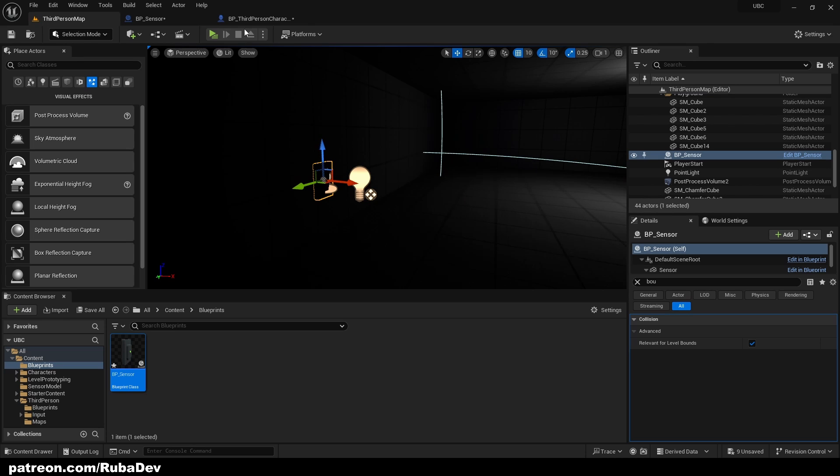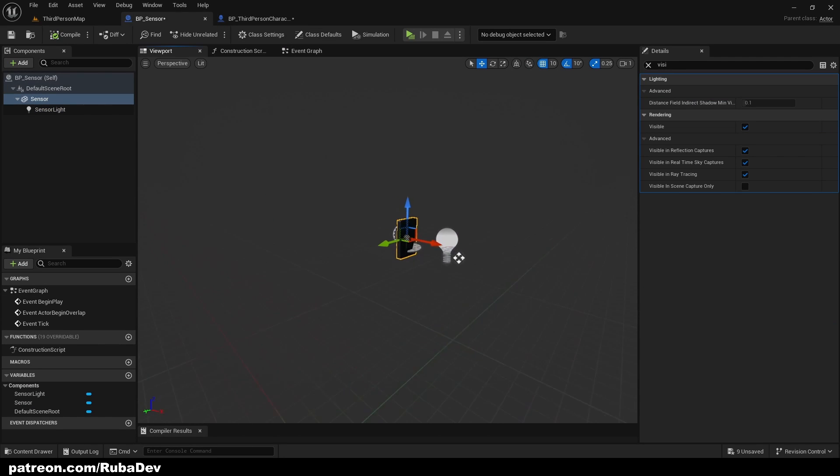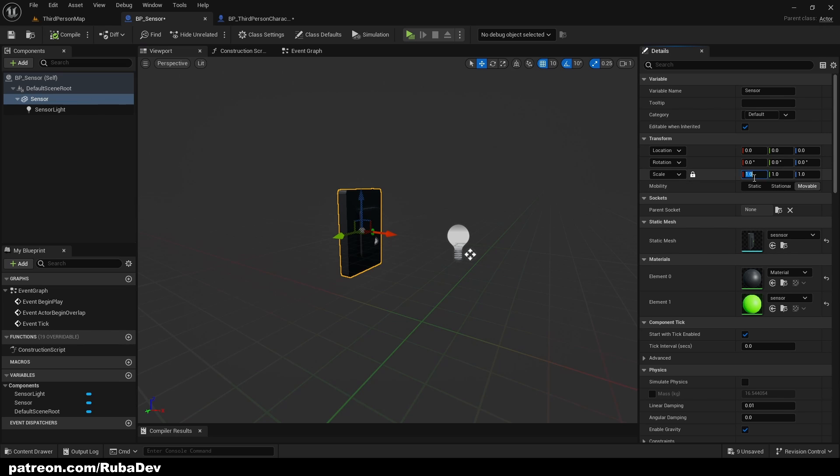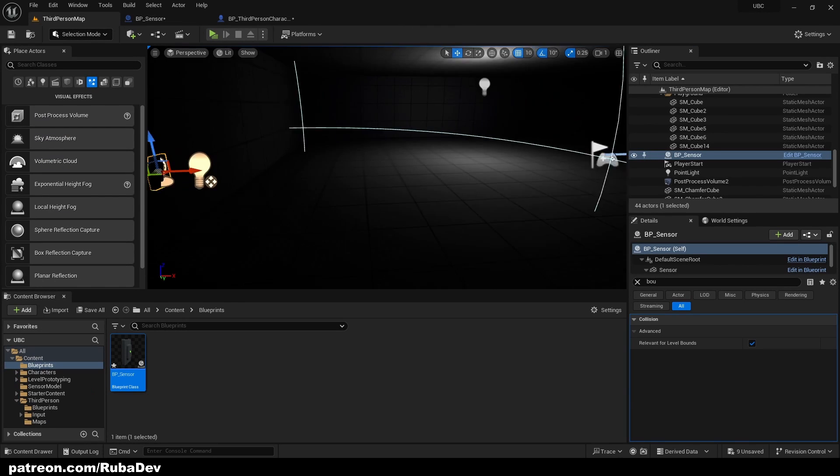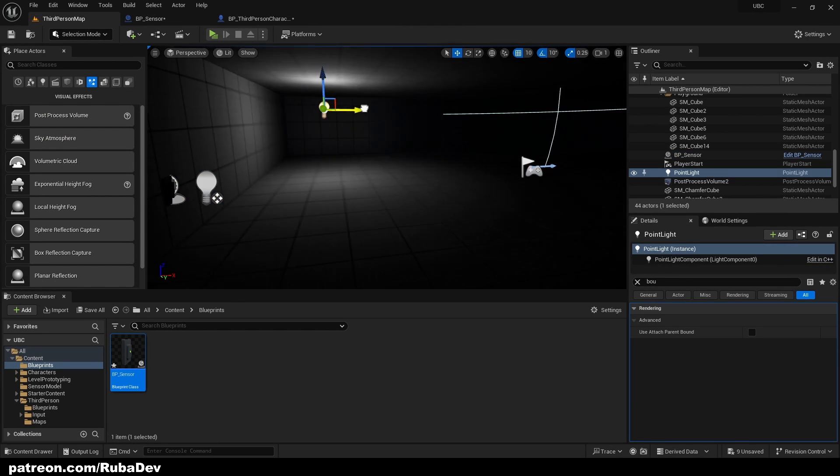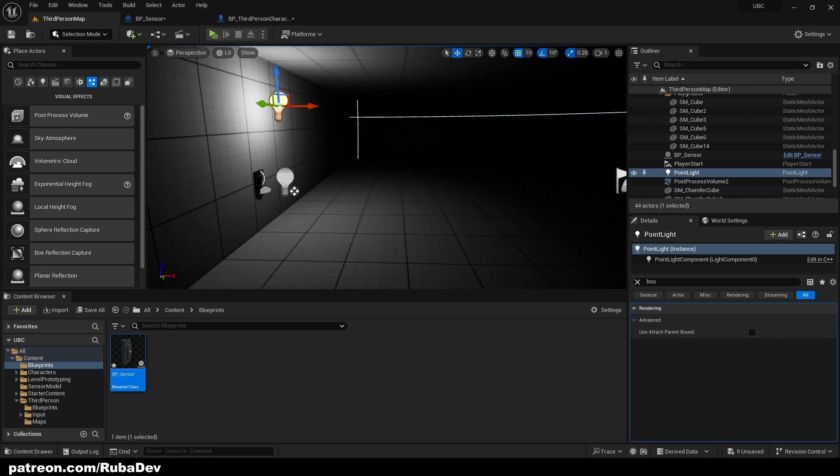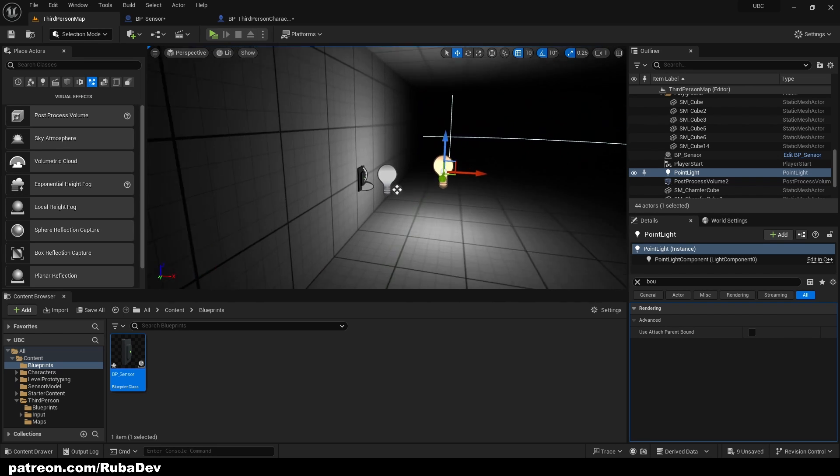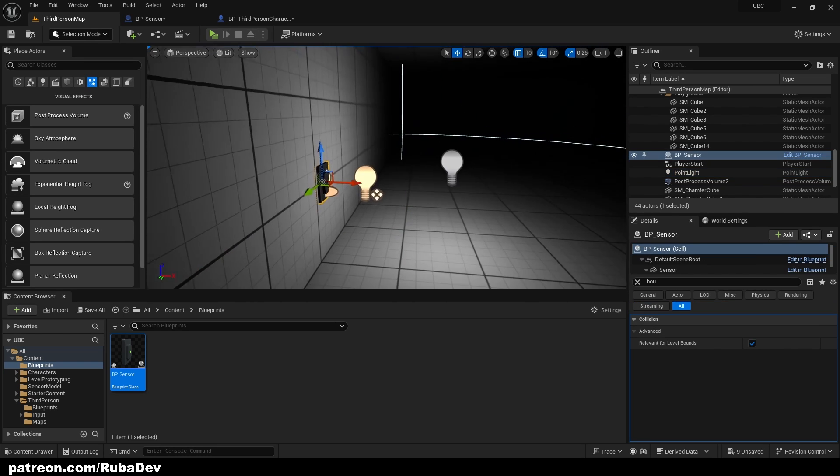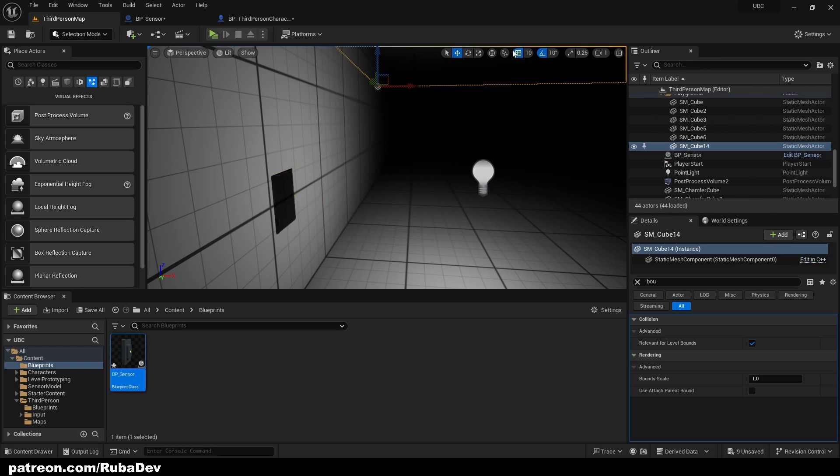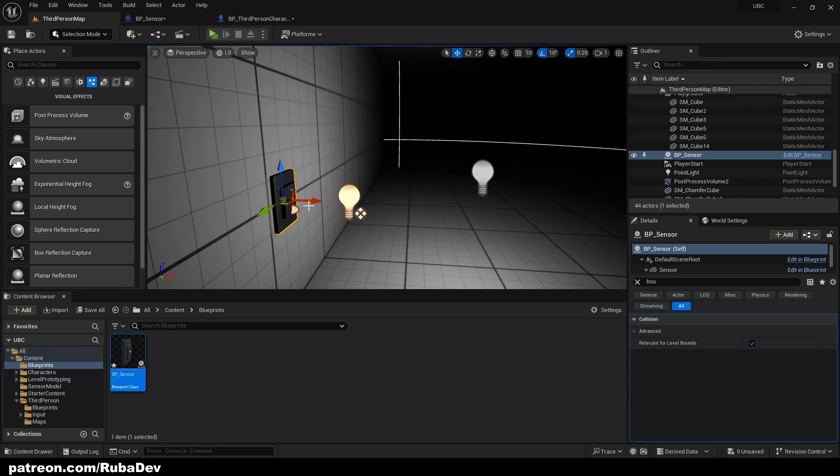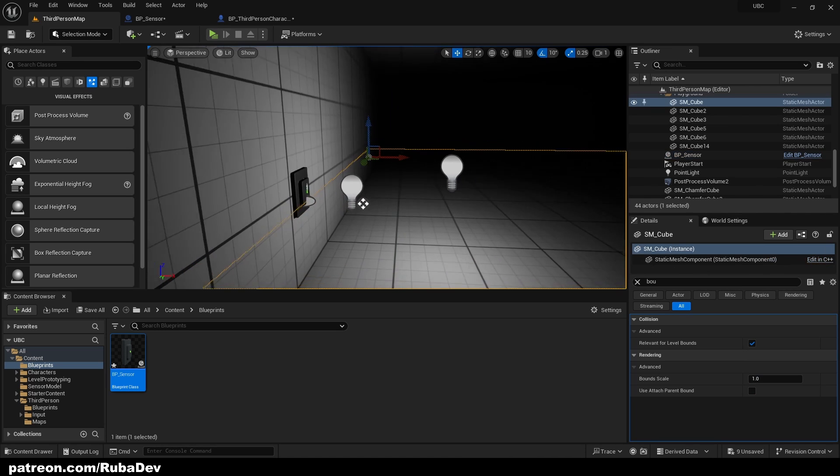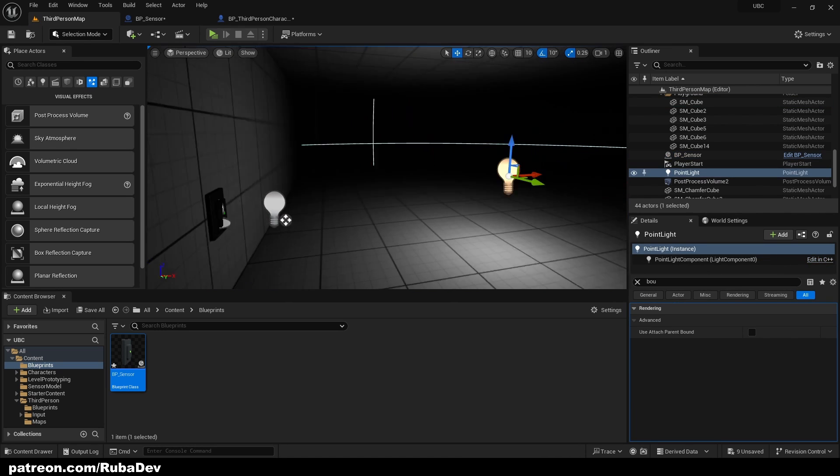Okay, so we have the sensor here. By default, I'm going to make the sensor a little bit smaller because I think the sensor is too big. Let me just see how big it is right now. Let me just adjust it a little bit. Nice, that's perfect.